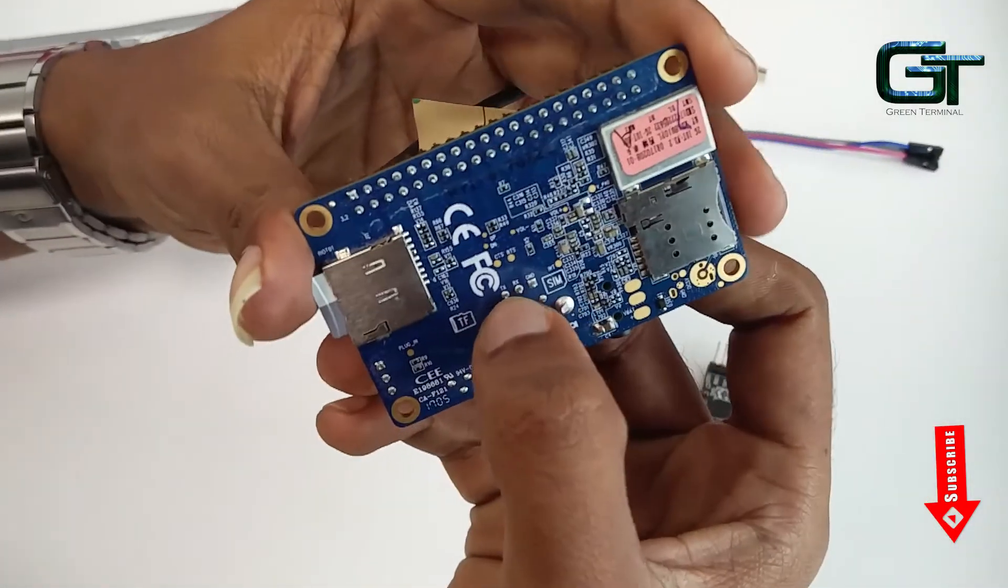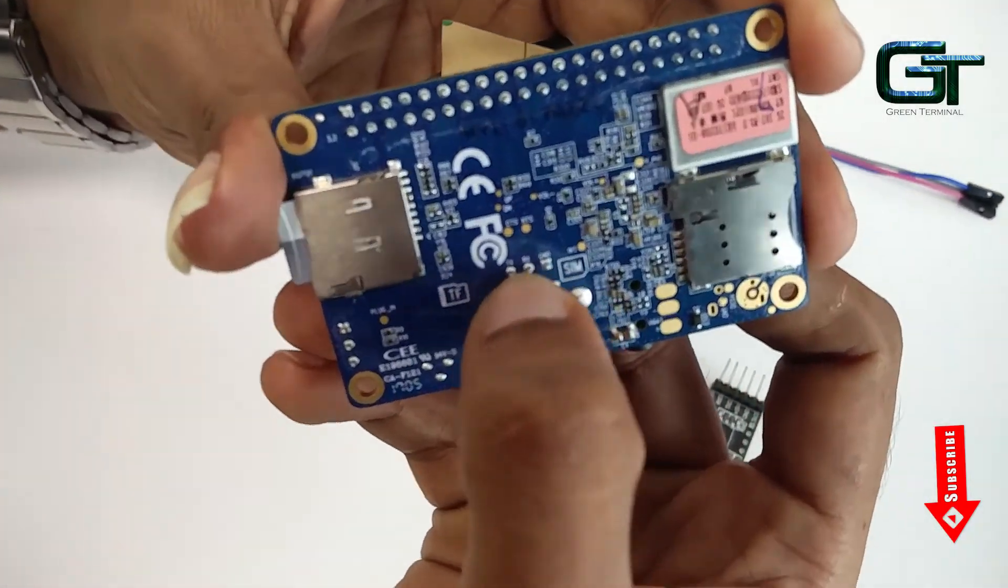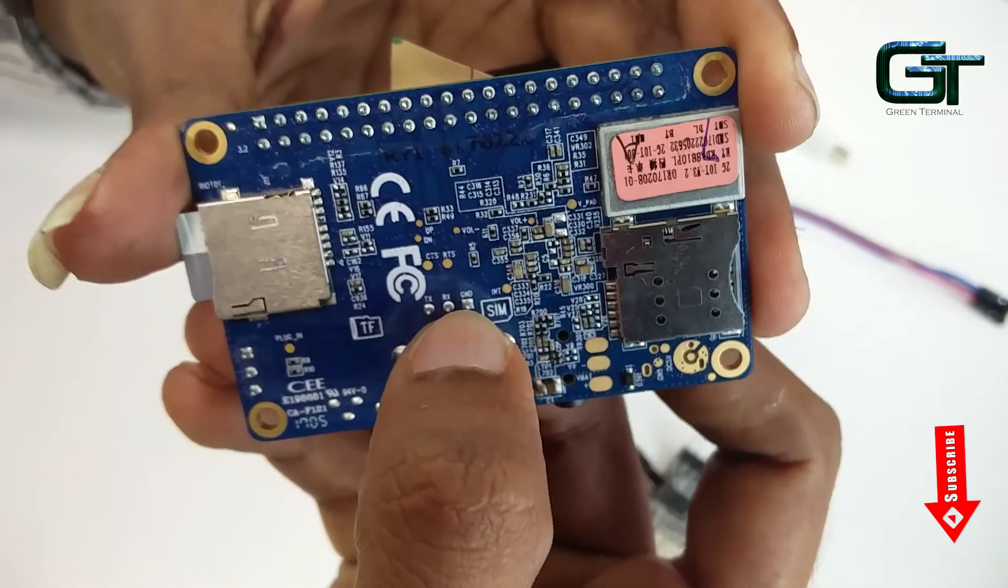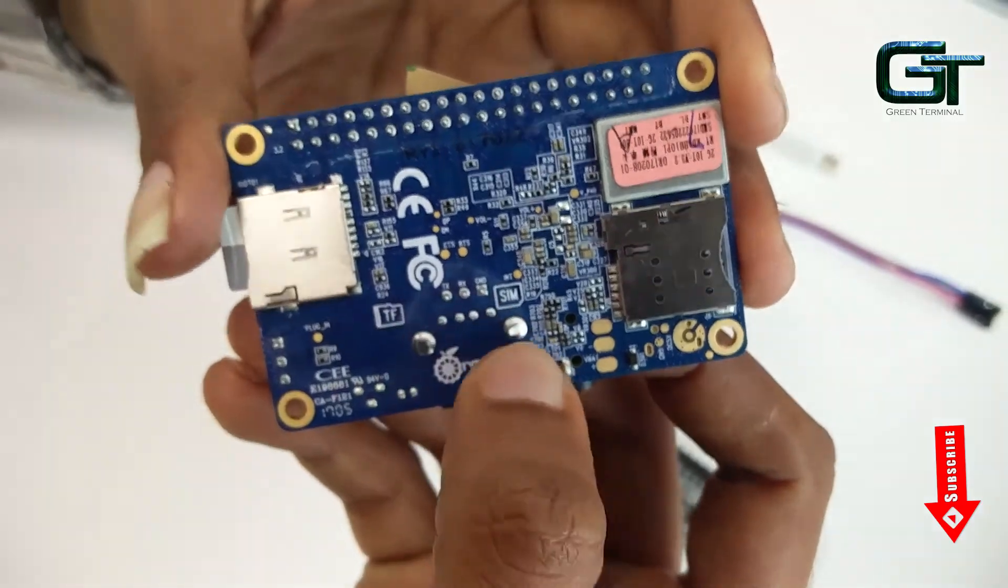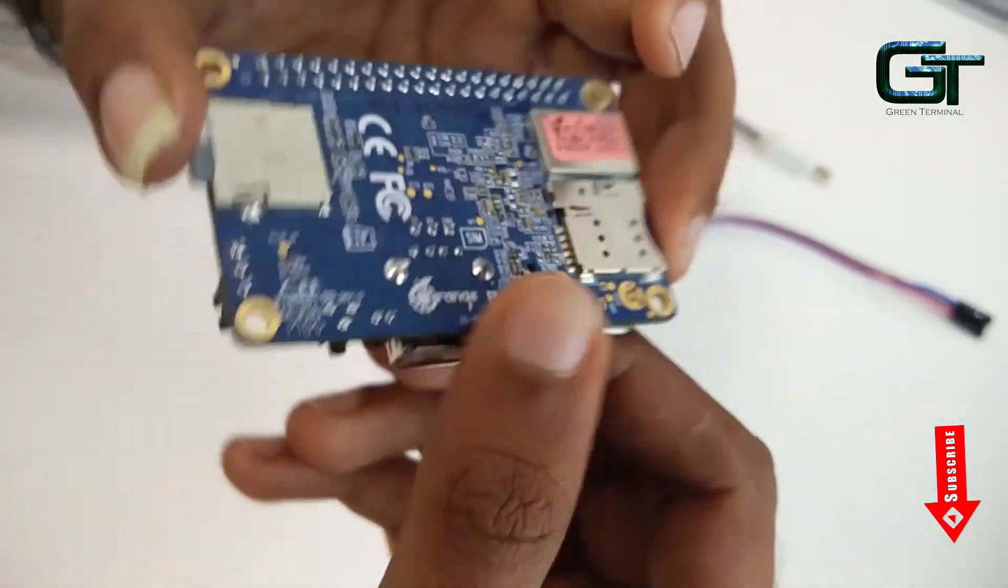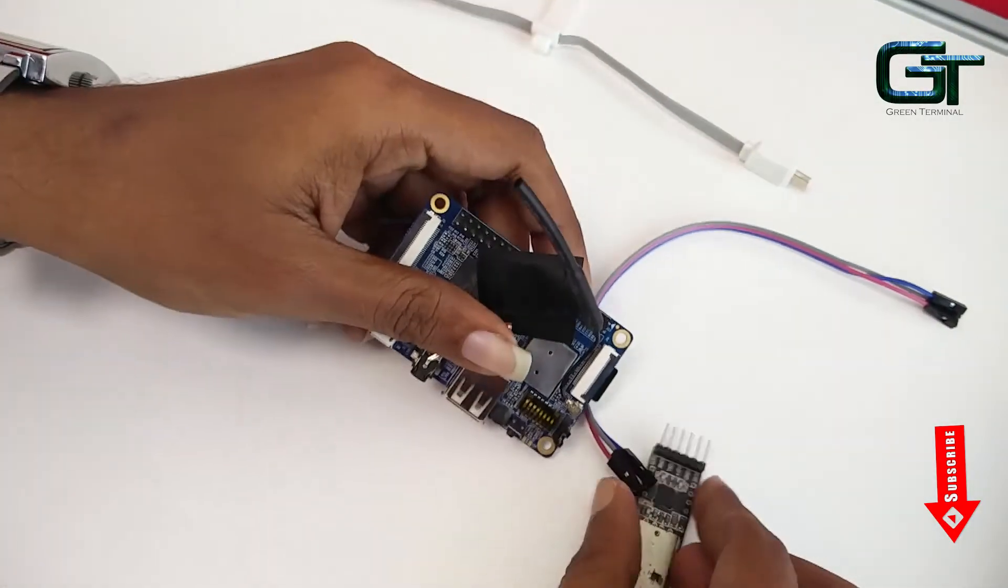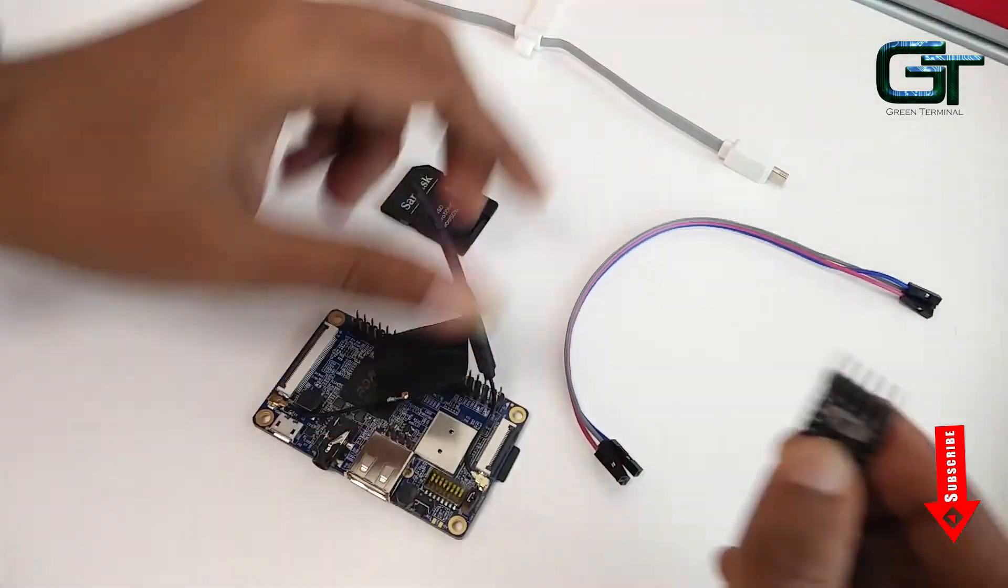We will be using these three pins here. These TX, RX and ground pins. The connections are easy.